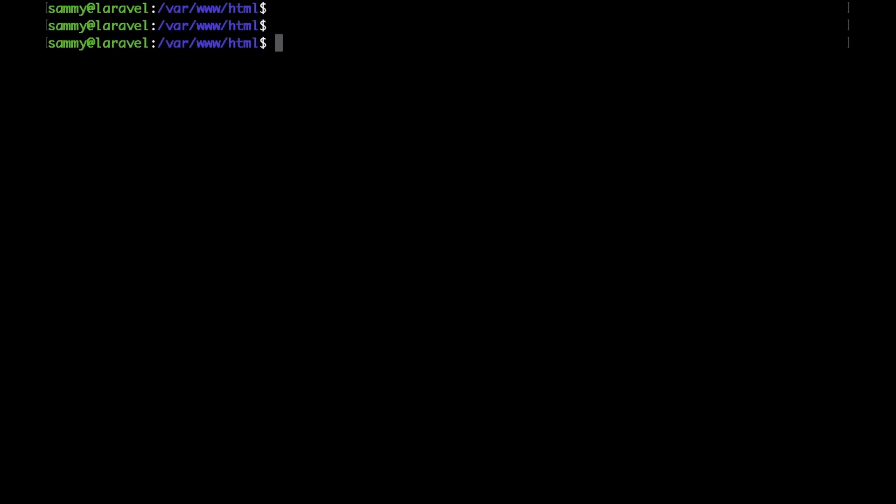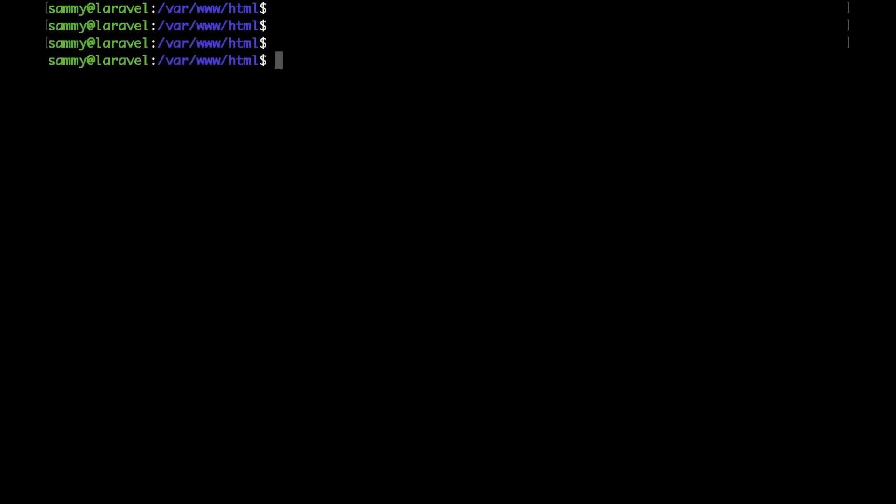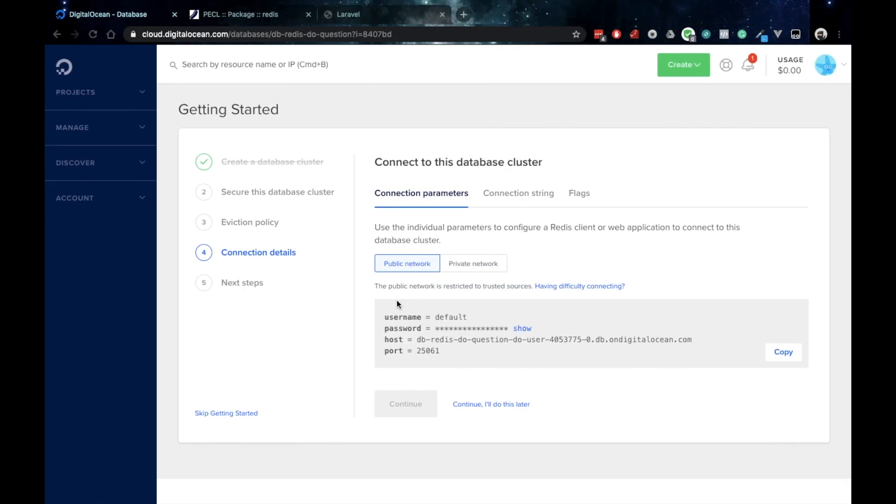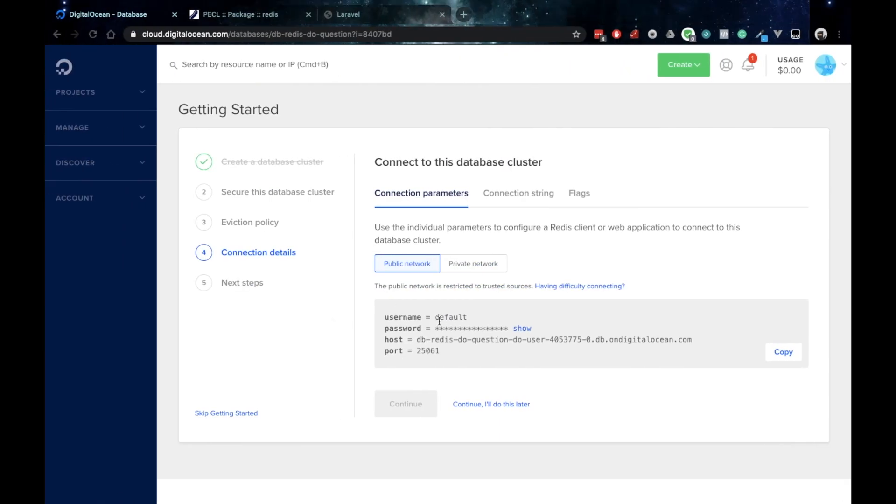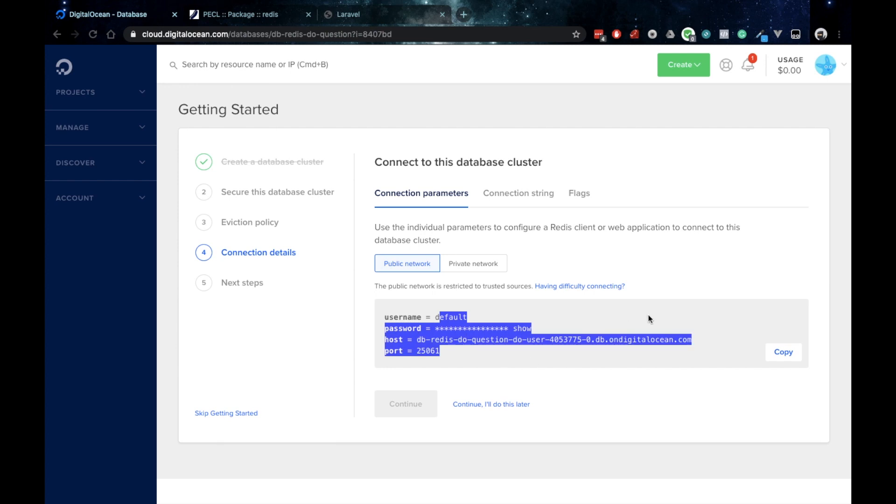I also have a managed Redis cluster setup. I've got my host and my credentials that I would later on need for my connection string.